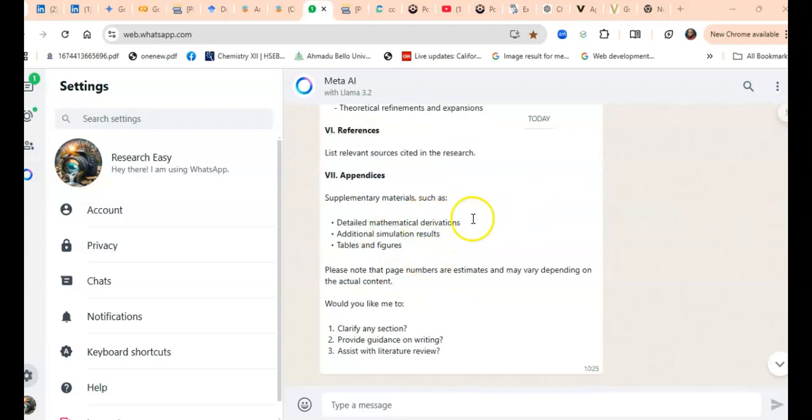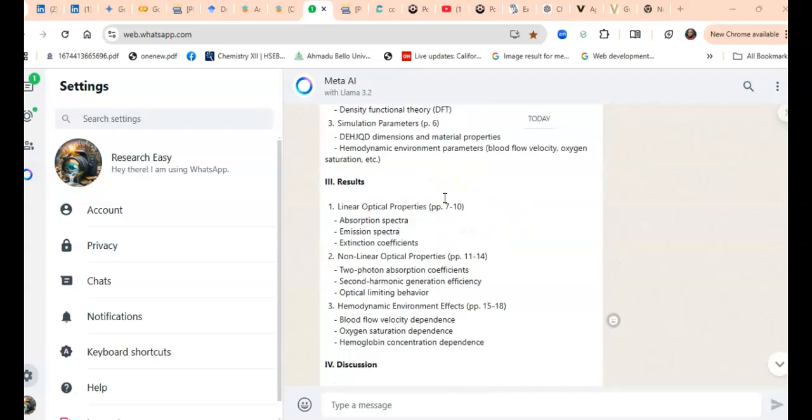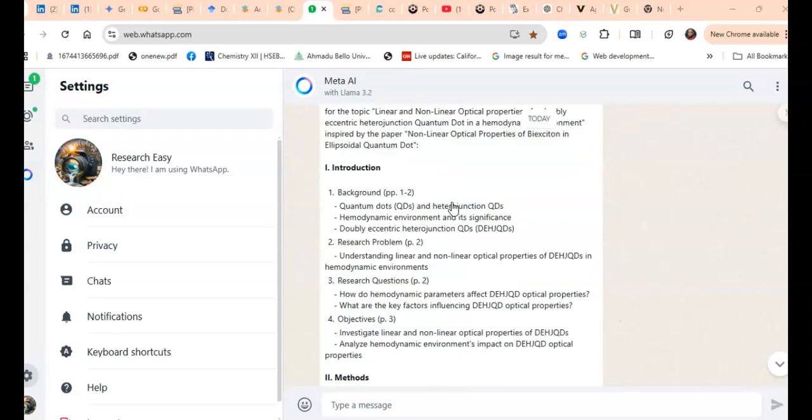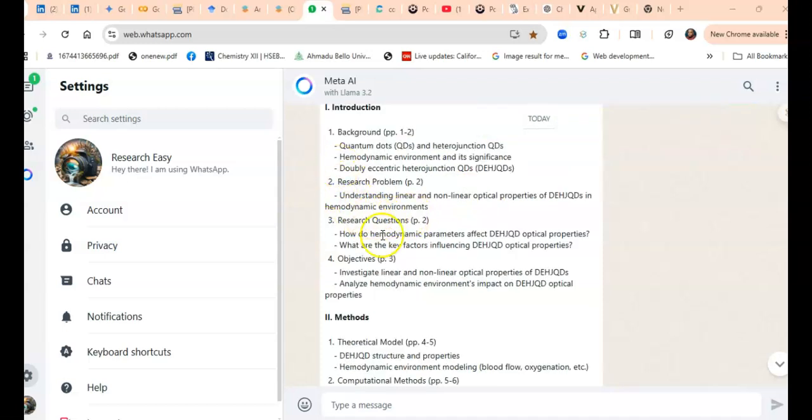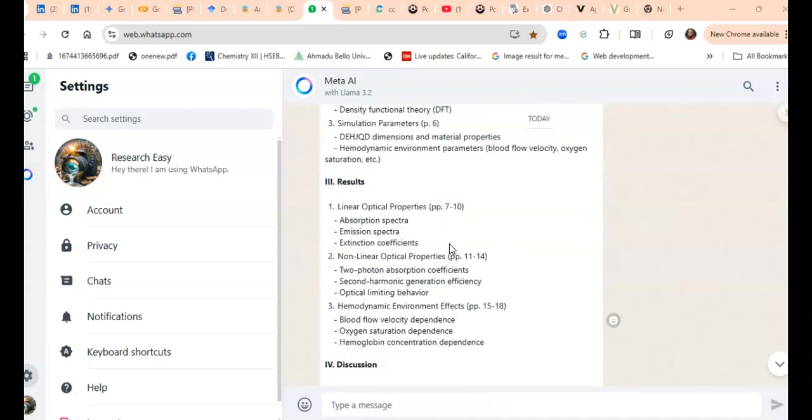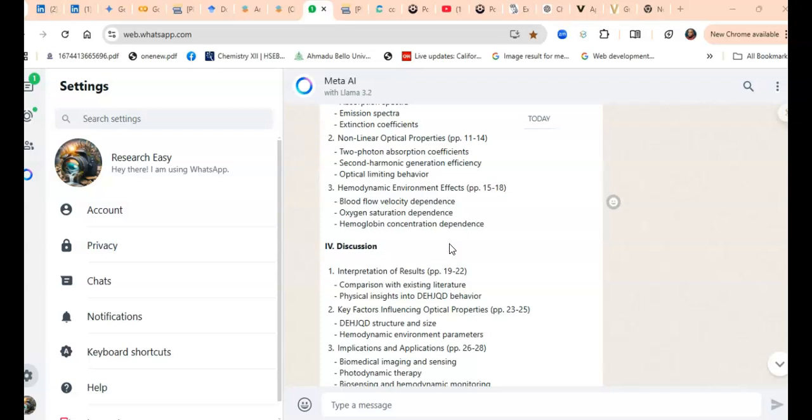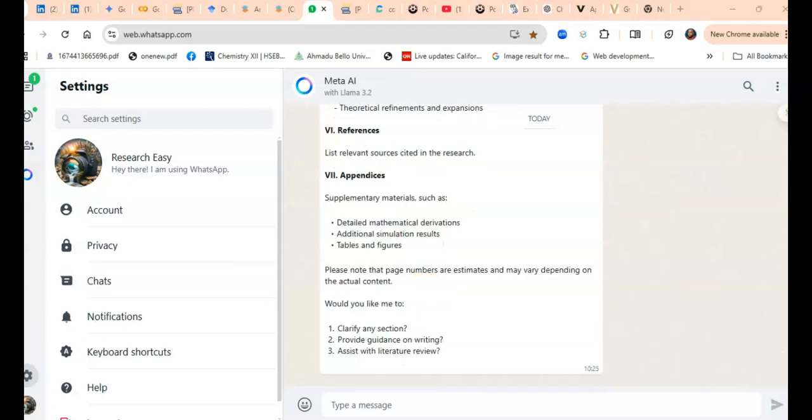If I was confused not knowing exactly what to do or how to go about it, this AI model has just given me a structure. I now have a structure to work with. I could just copy the structure, take it to my Word document, and begin to develop it using it as a template. If I didn't know where to start from, this has just given me a starting point. From here, I can begin to refine and beautify it and optimize it properly, and in a very short time, I have my research work ready. That is how you use Meta AI to get the structure of your paper.